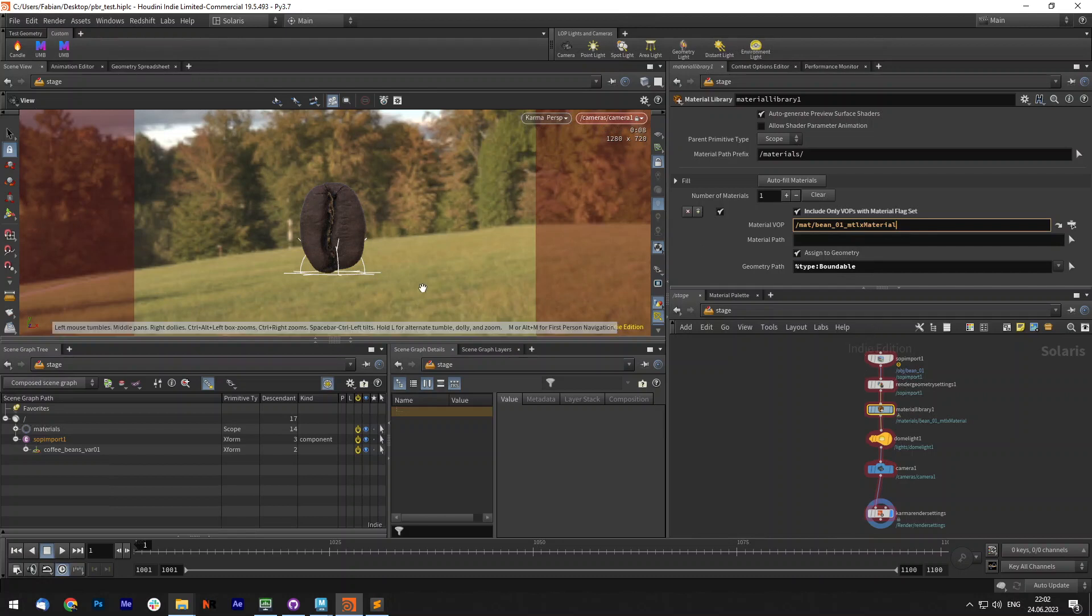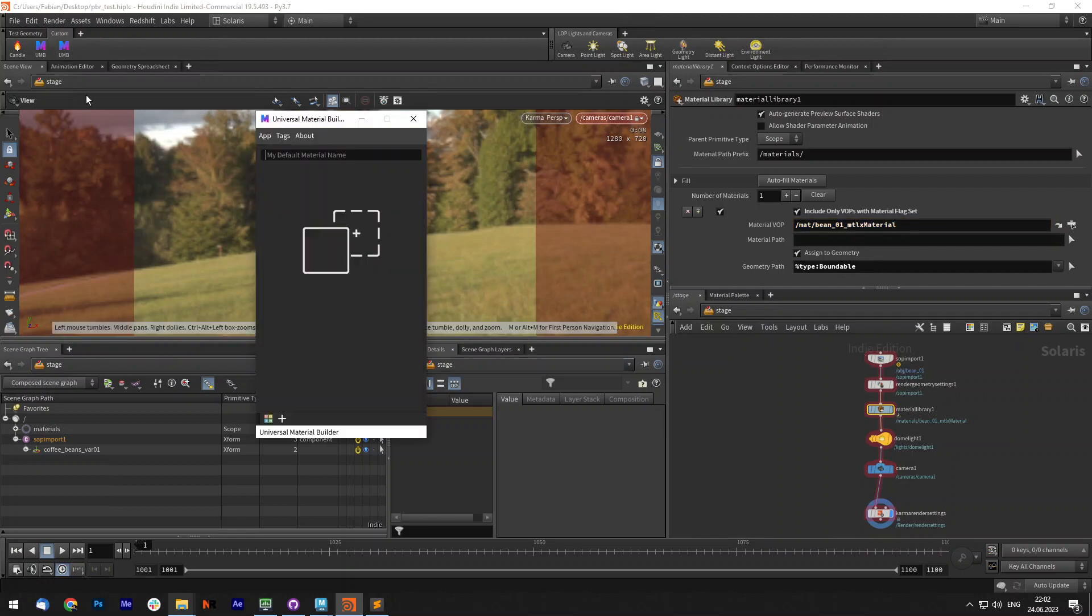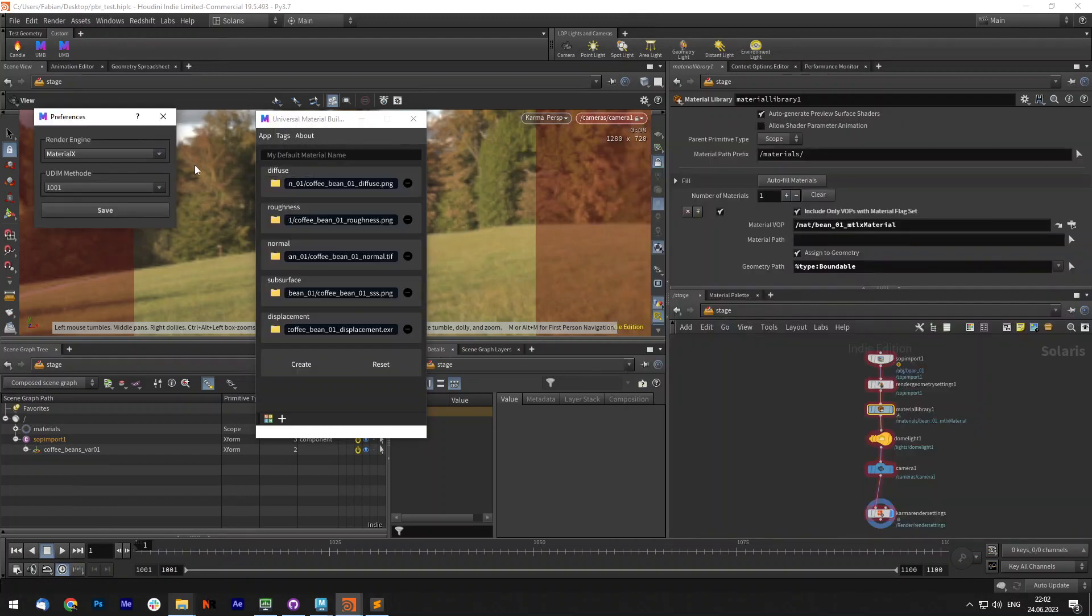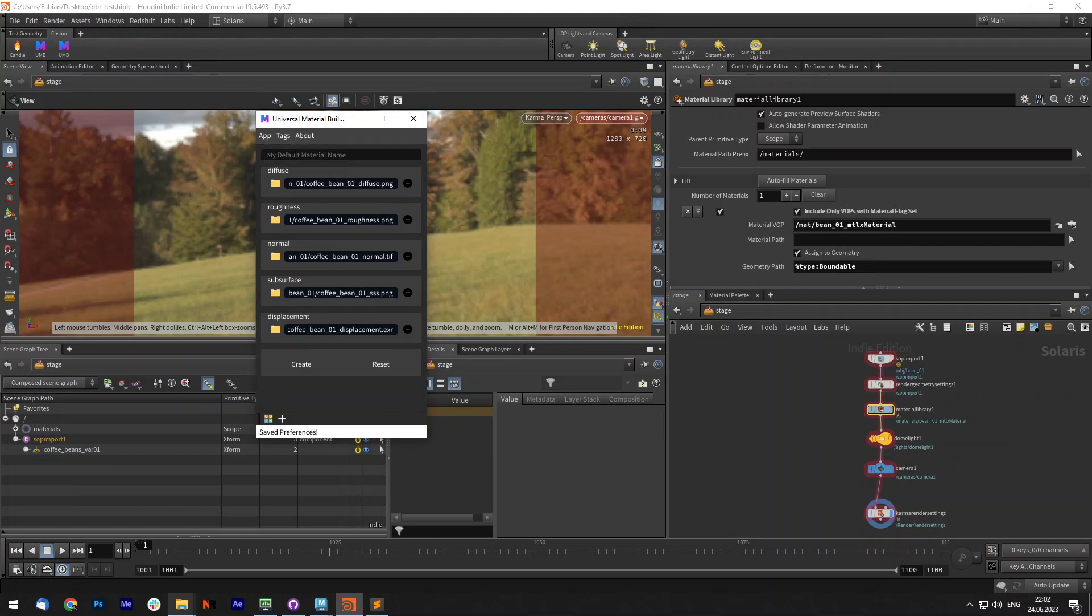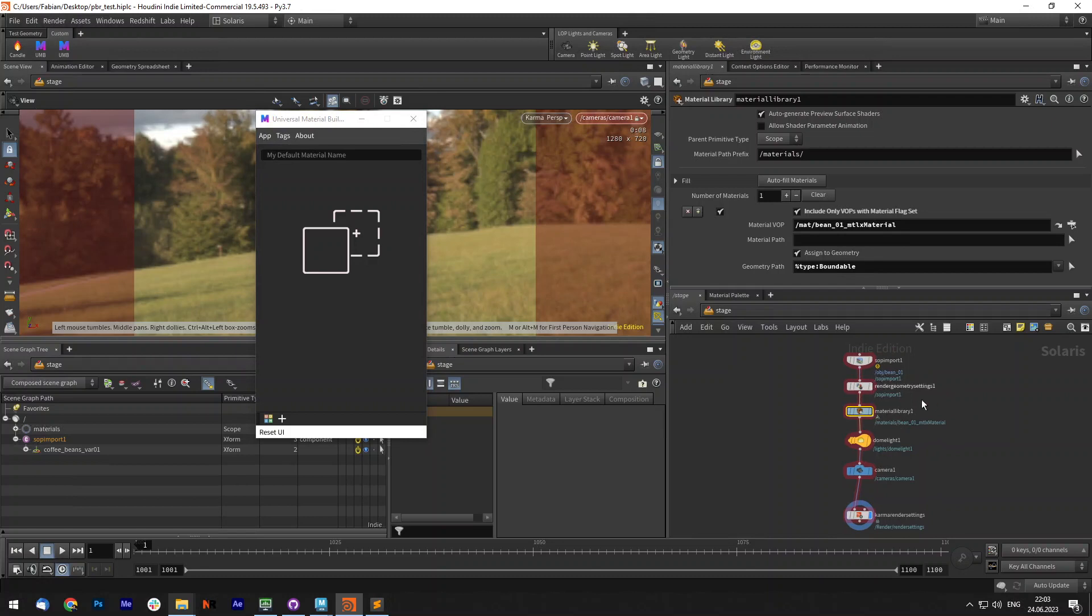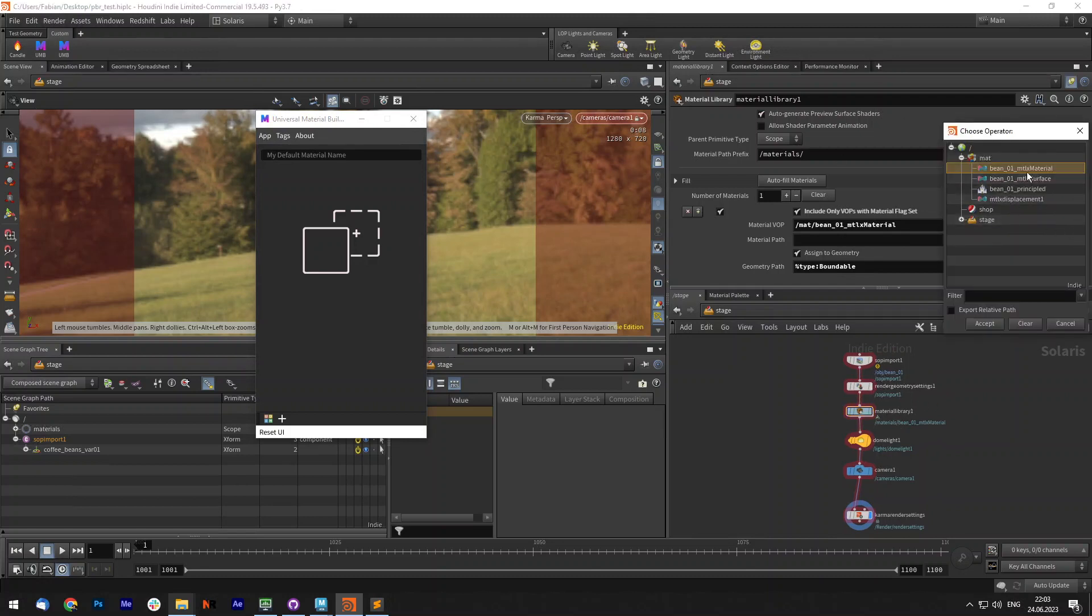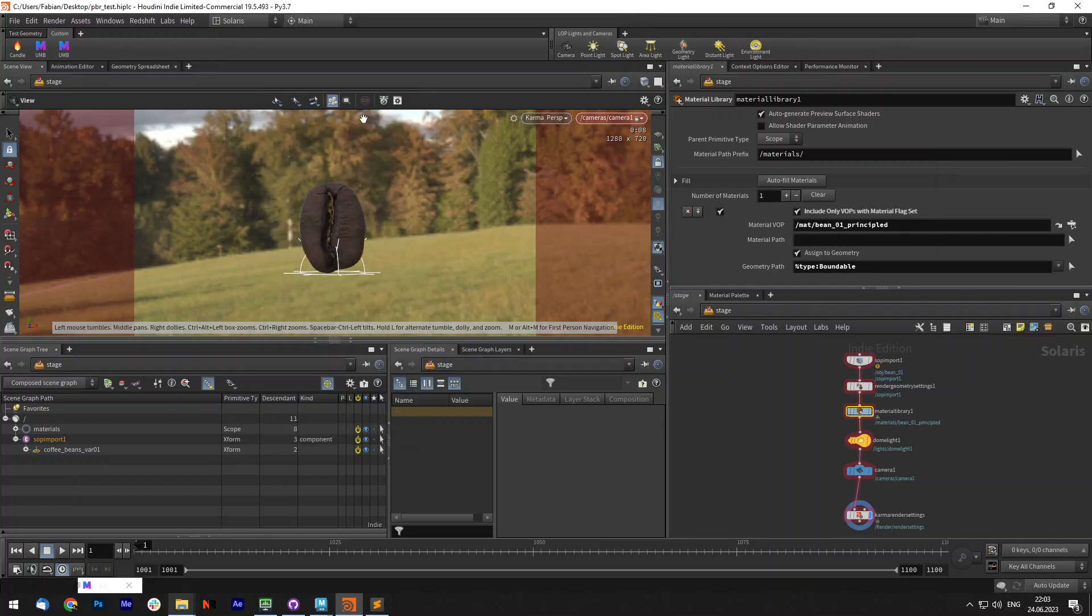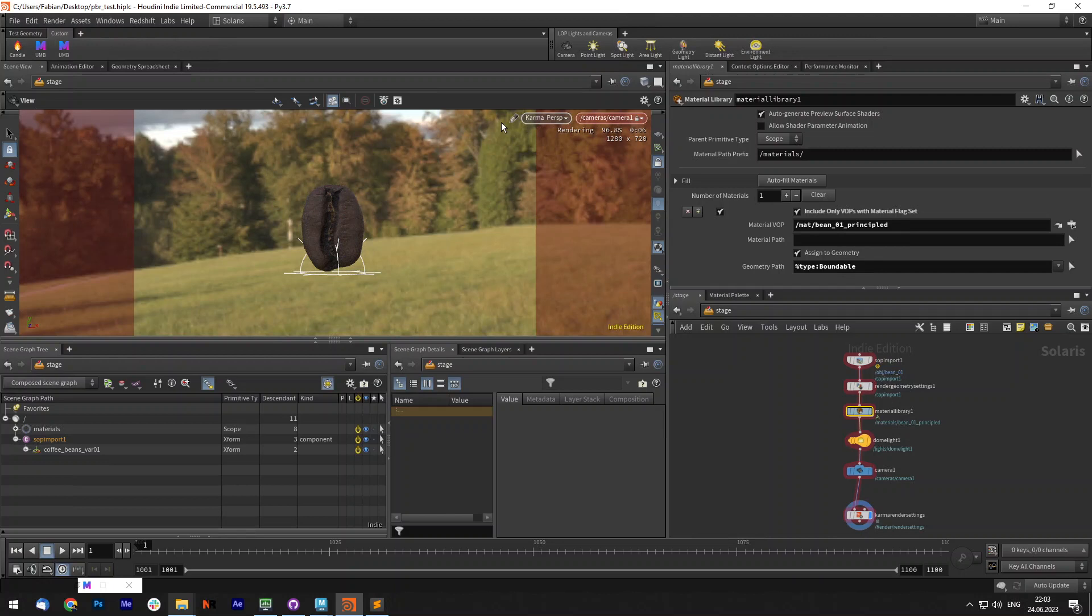The same works with the Principle Shader. You can simply open it, drag and drop it into here. Let's change the preferences to PrincipleShader and call it bean01.principle and create. And now under my material library, I will just select the PrincipleShader, accept. And now it should apply the different material, which both obviously work with Karma.